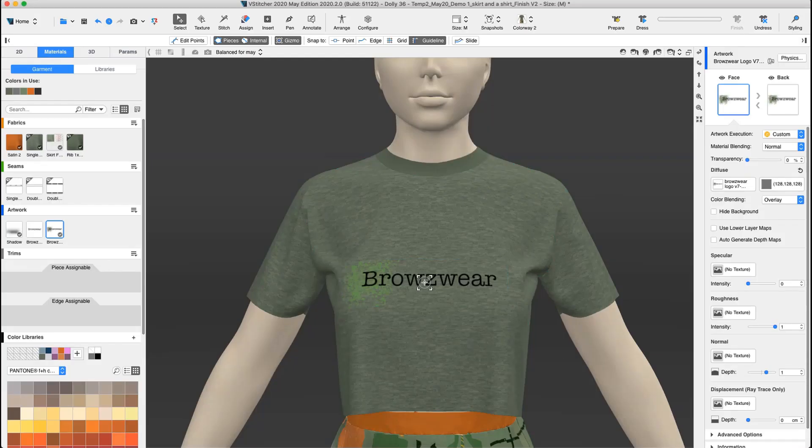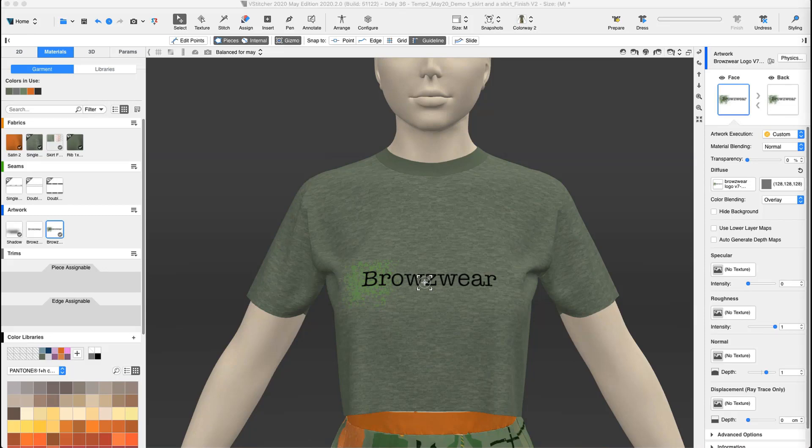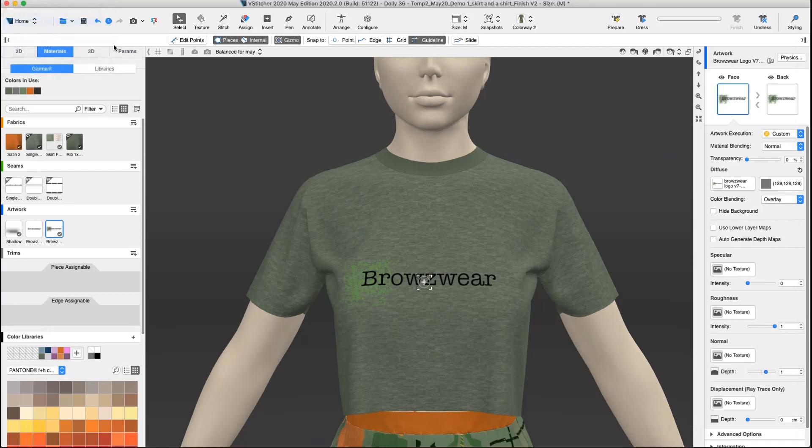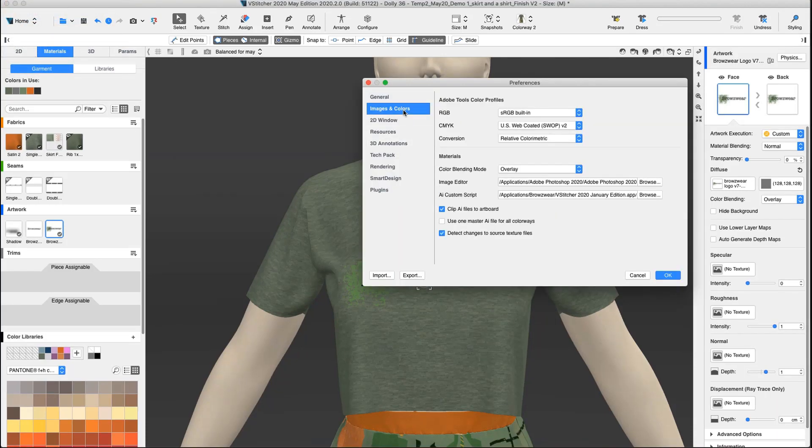Second, we could edit the source file, and with this feature enabled, we would automatically be given the option to update the artwork in all the files that contain this artwork.